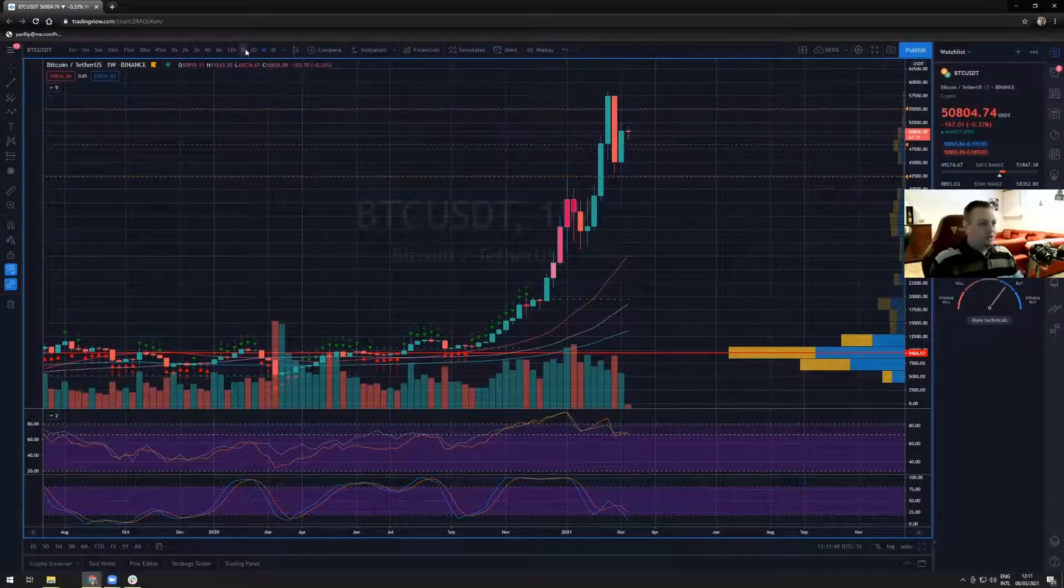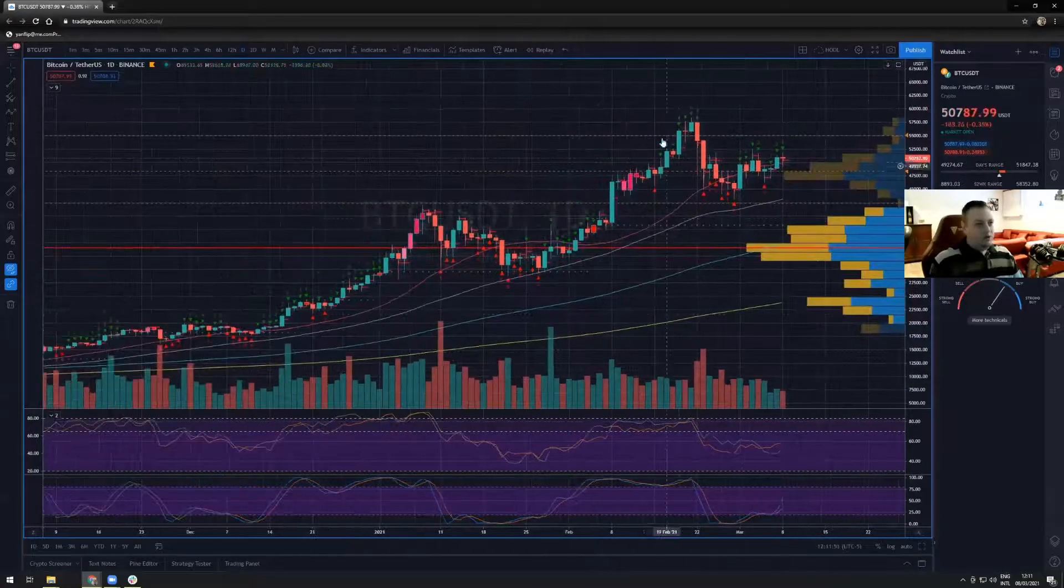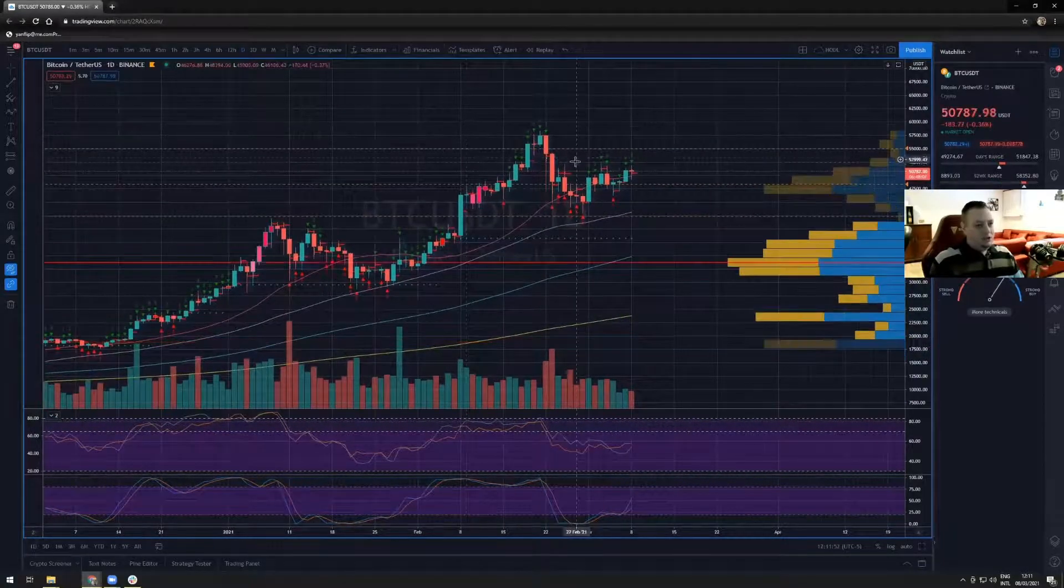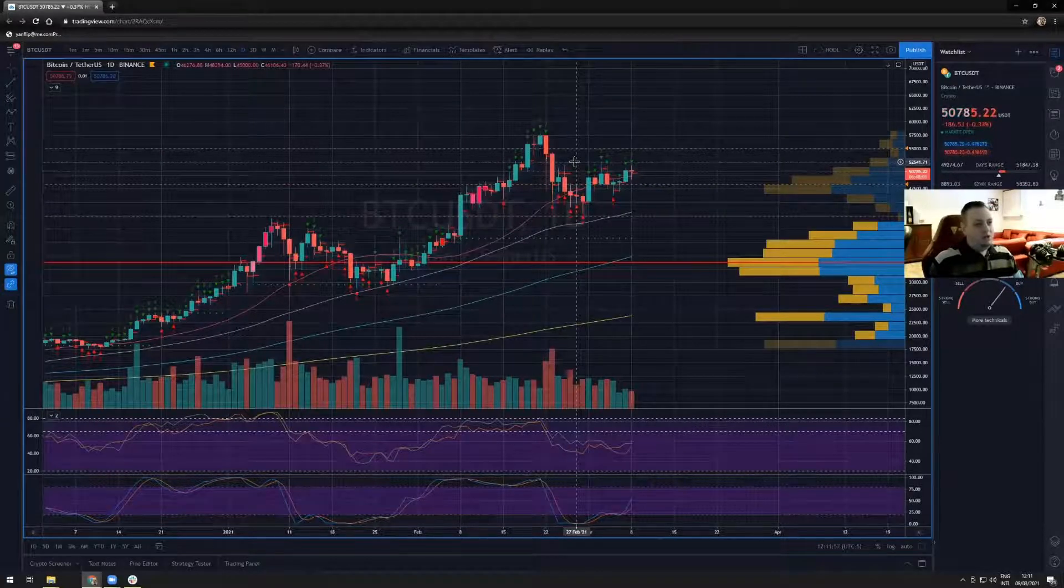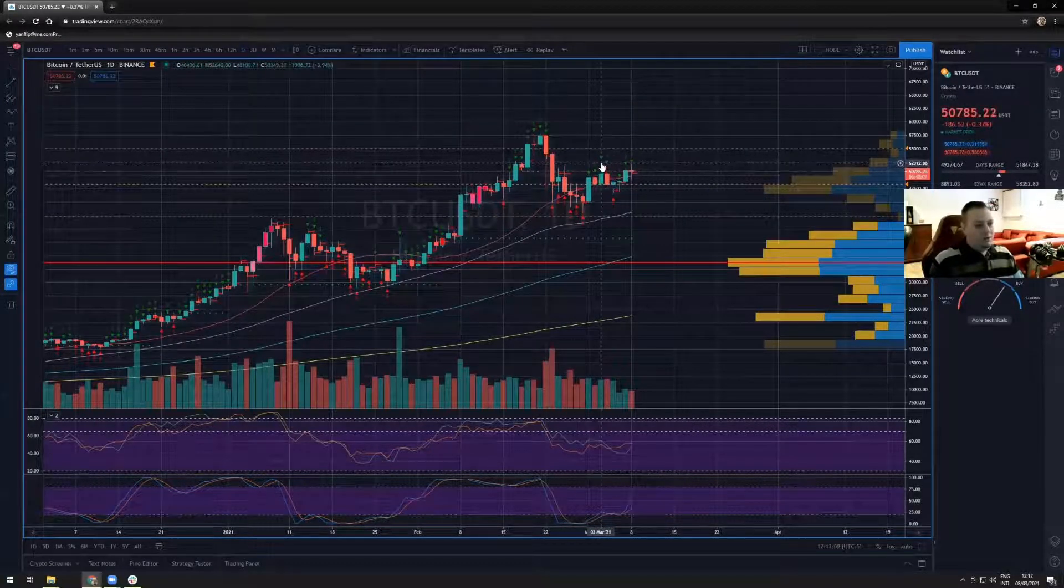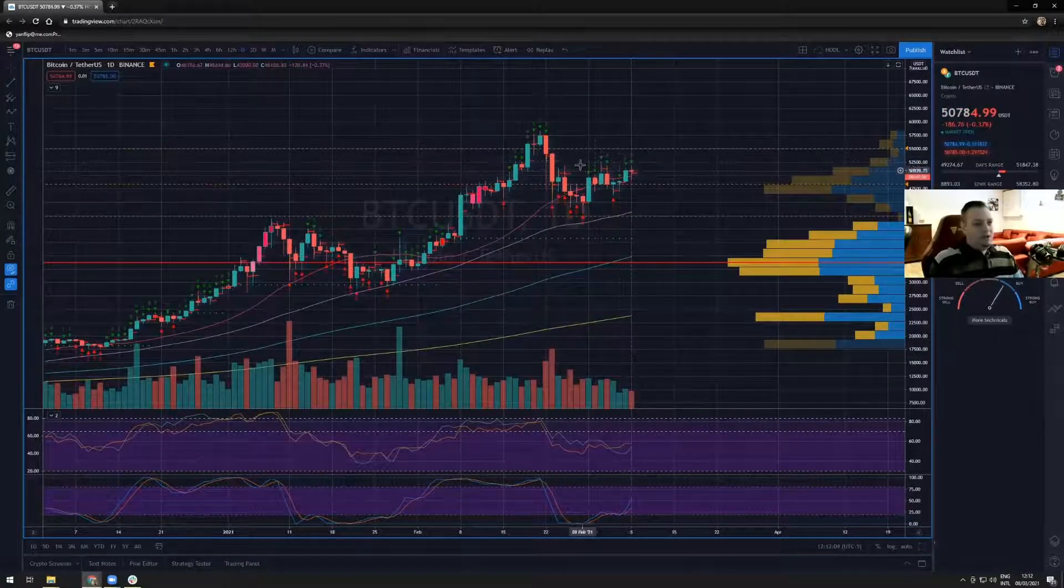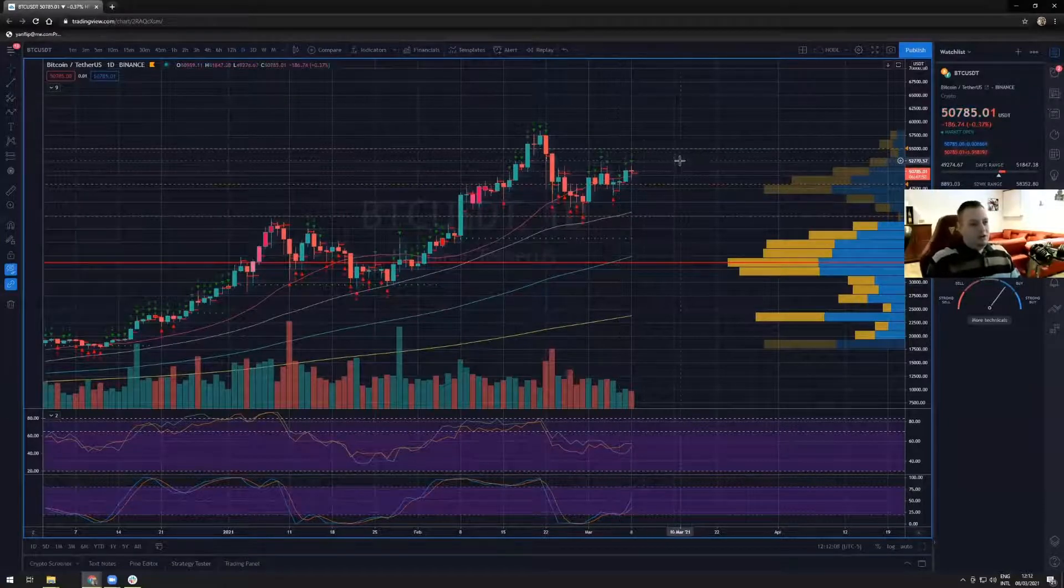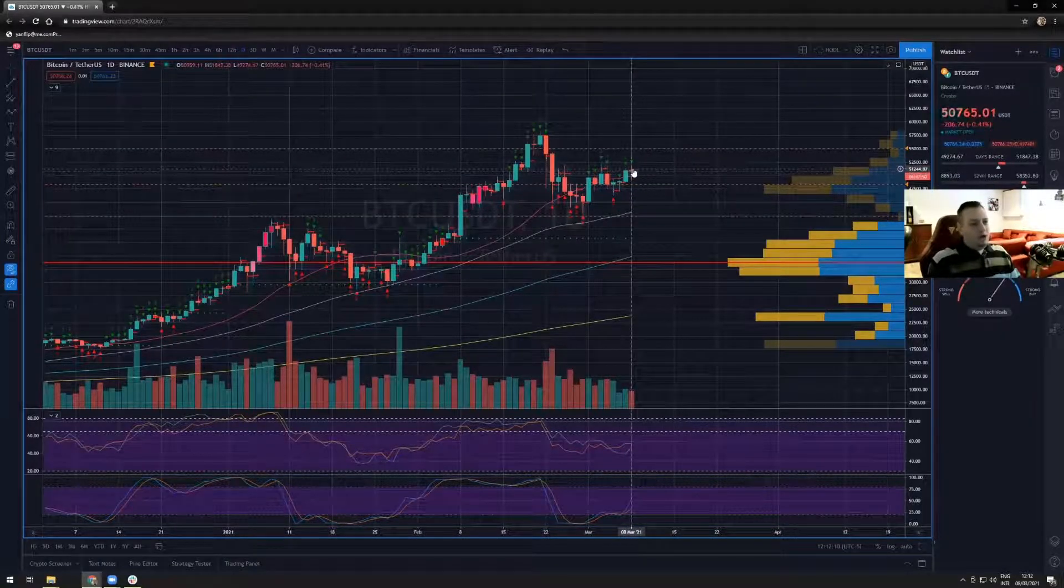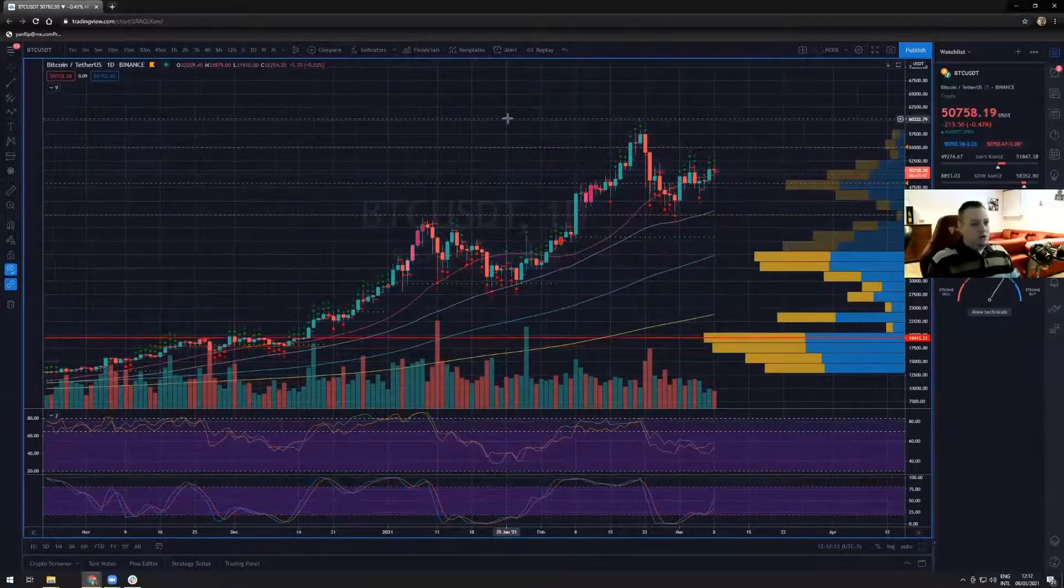On the daily, Bitcoin looks like it has its first resistance at 52.5 thousand. We went to touch it earlier in the past week. Right now it seems we're seeing weakness over here, but so far it looks like we could even push higher.